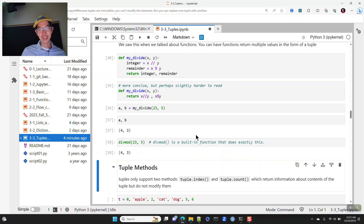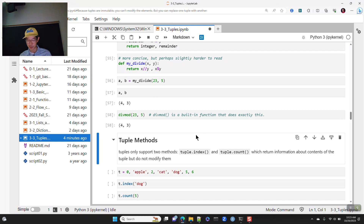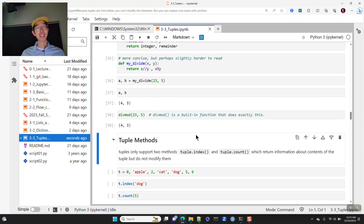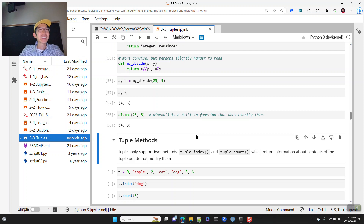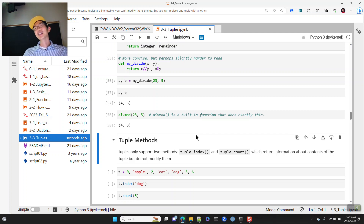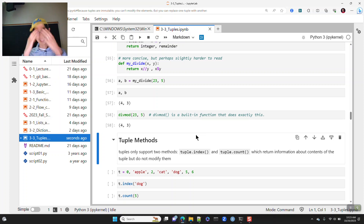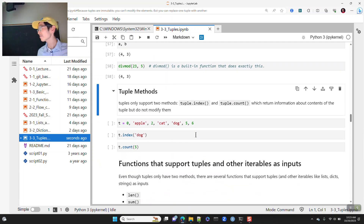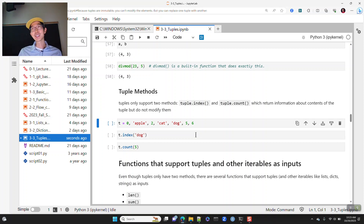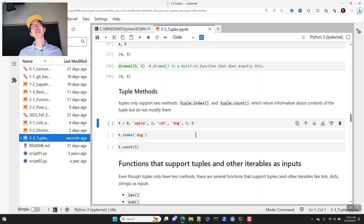The old joke about coding is that the person you collaborate most with is yourself from the past, and that person doesn't return emails. So you always want to make sure you can understand what you're doing, because when you read your code months later, you're not going to remember what you were thinking. Reading someone else's code — or your own old code — can be a frustrating experience.